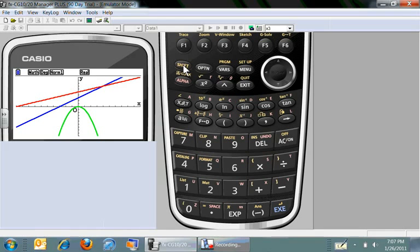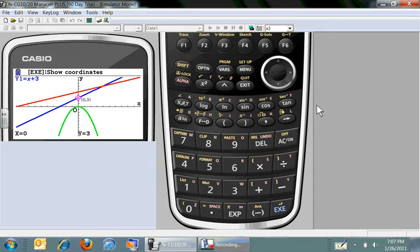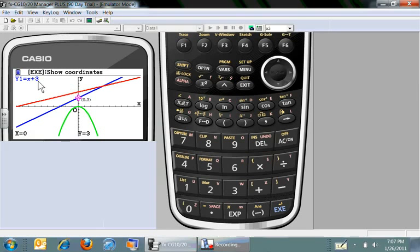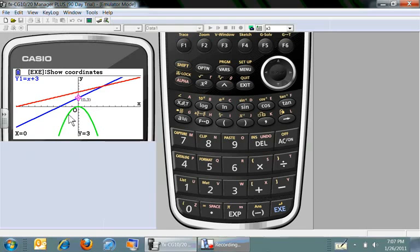If you want to do something like trace now in the full color, you see the equation is showing up in the color, same as the graph. You see the point as the coordinates, and you see the coordinates on the bottom.